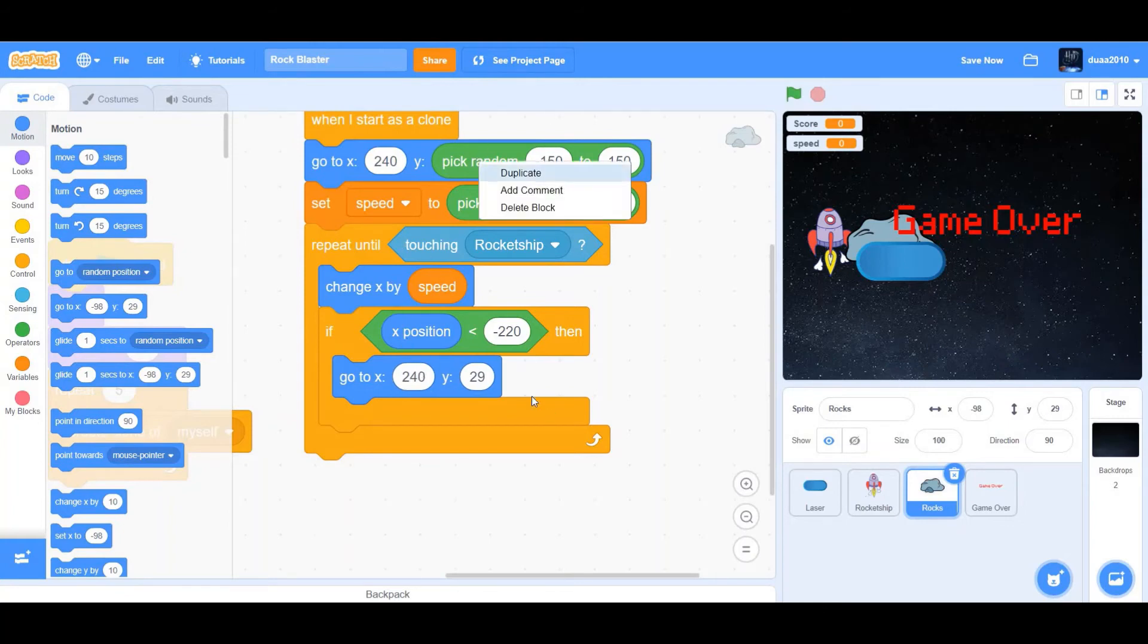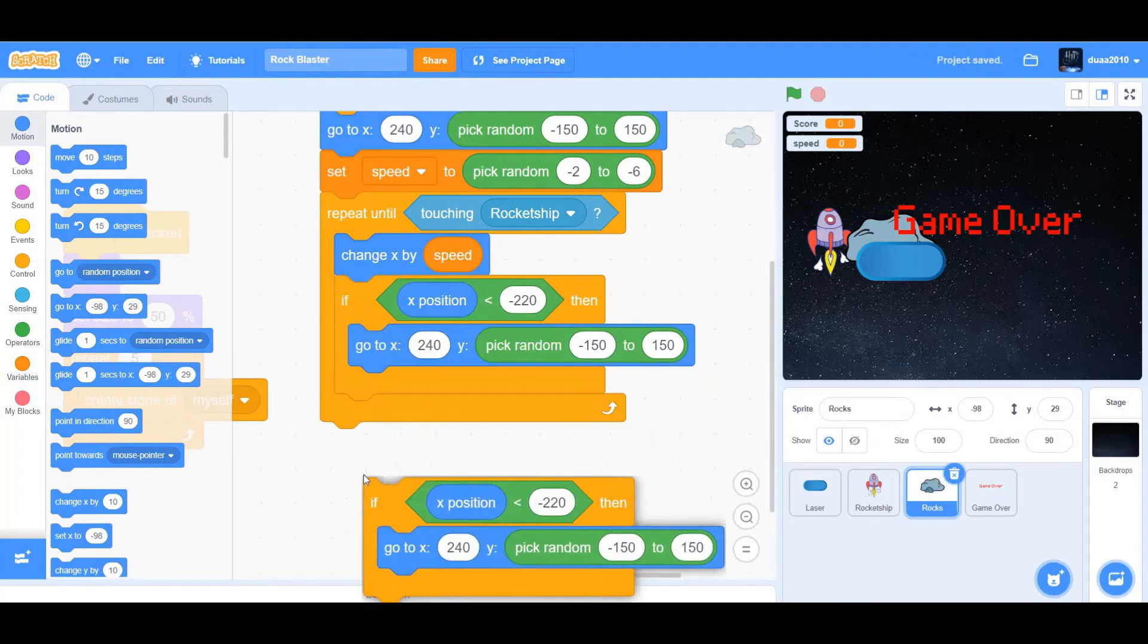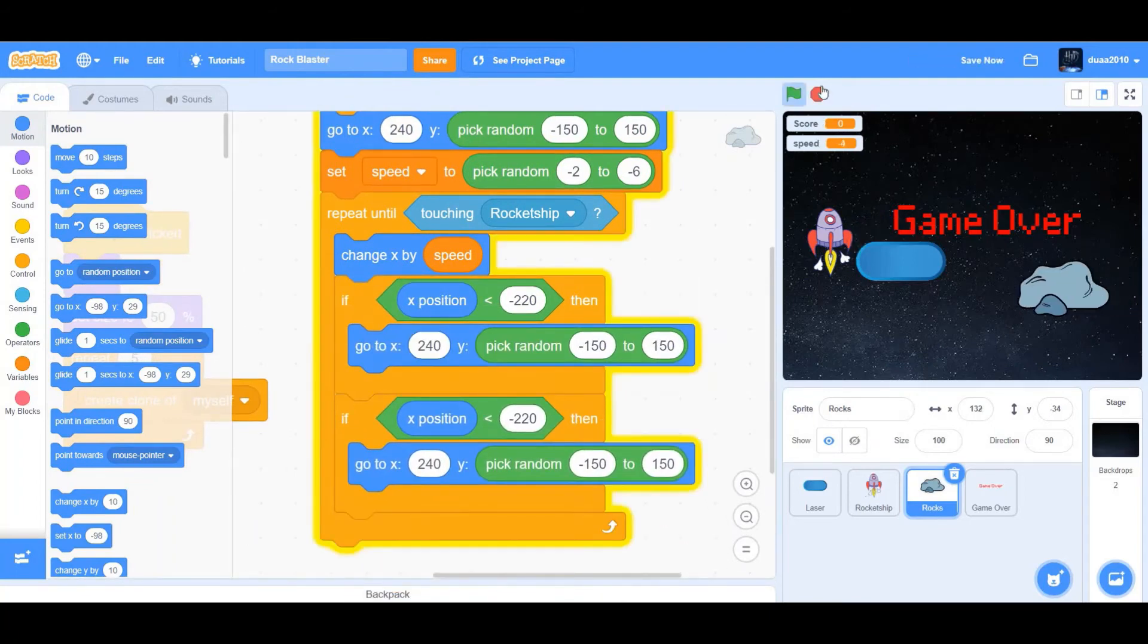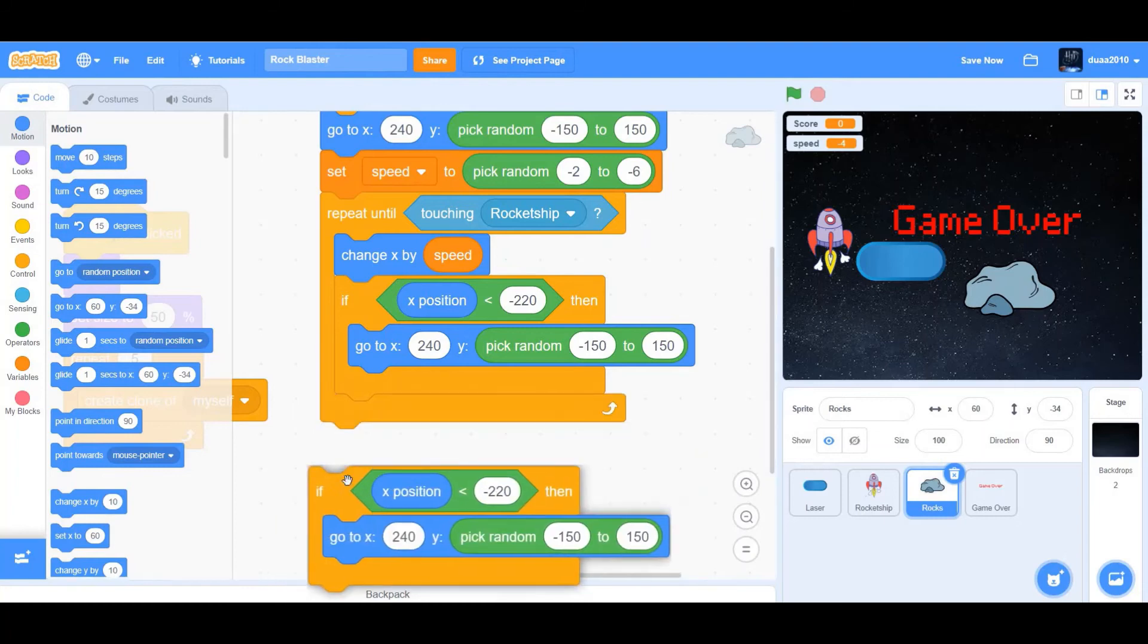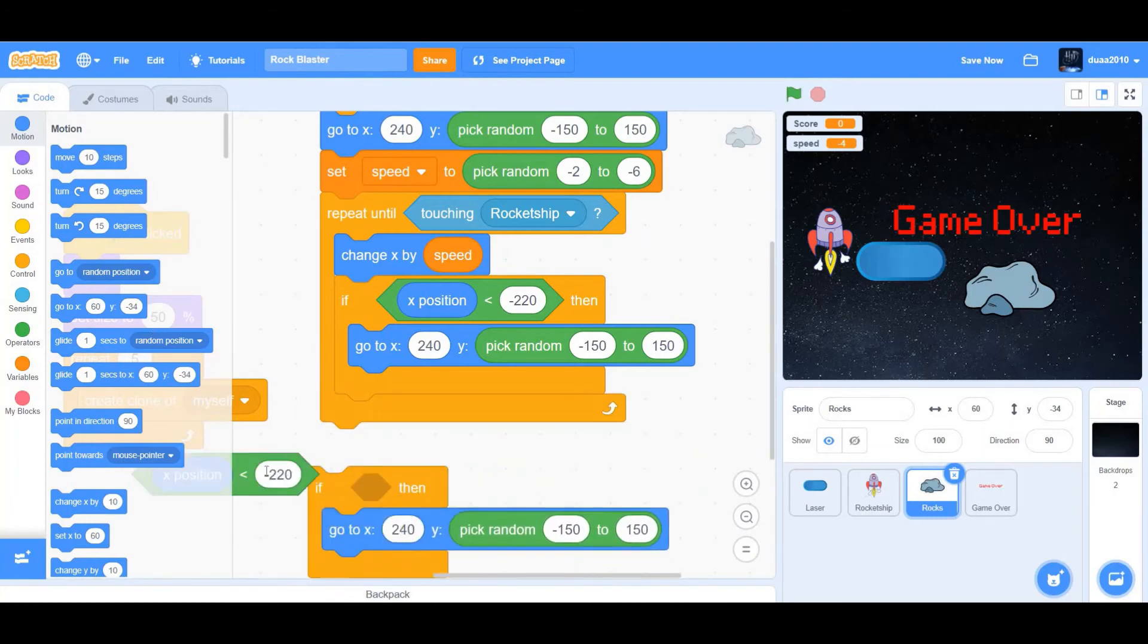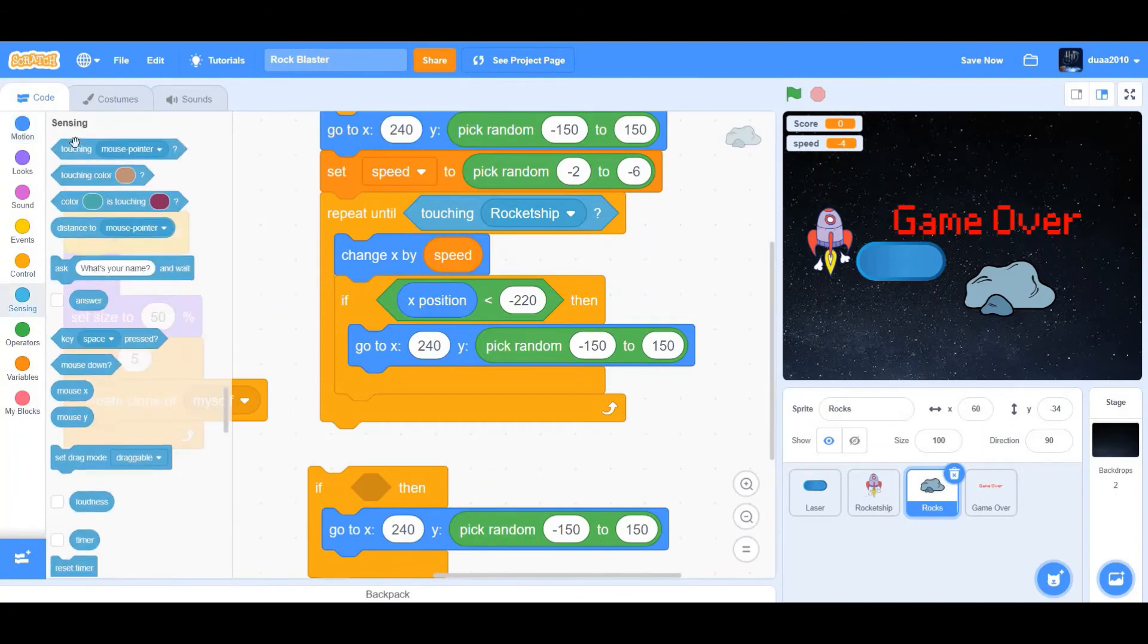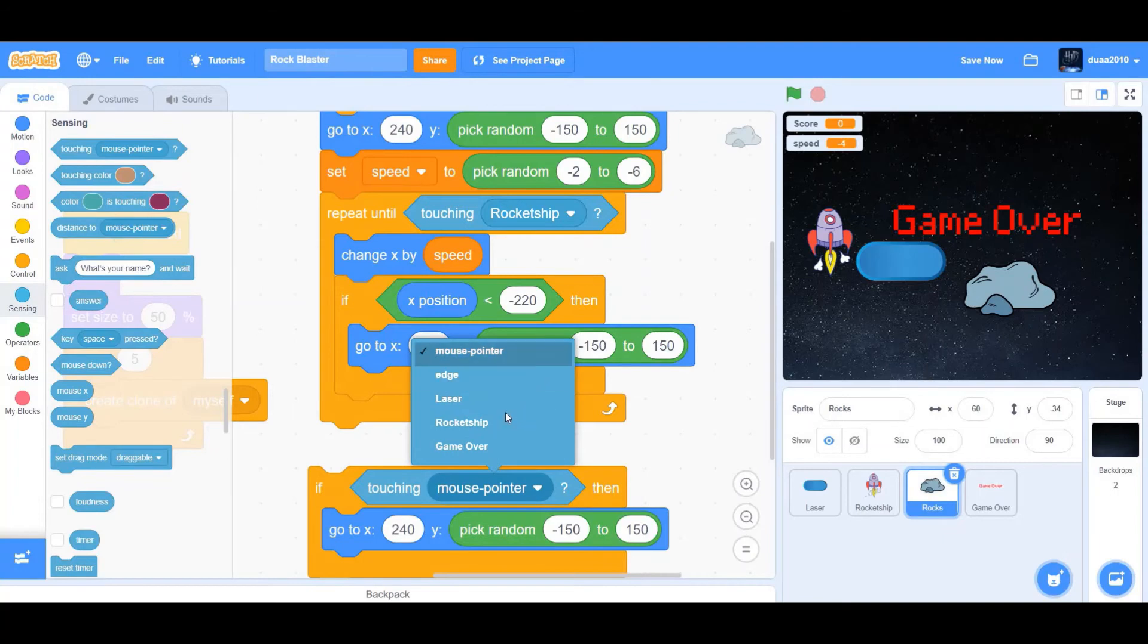And y to be pick random. We're just going to duplicate that. Pick random negative 150 to 150. Duplicate the if then condition, but keep it inside the repeat until loop. Change the greater than sign to touching mouse pointer and change mouse pointer to laser.